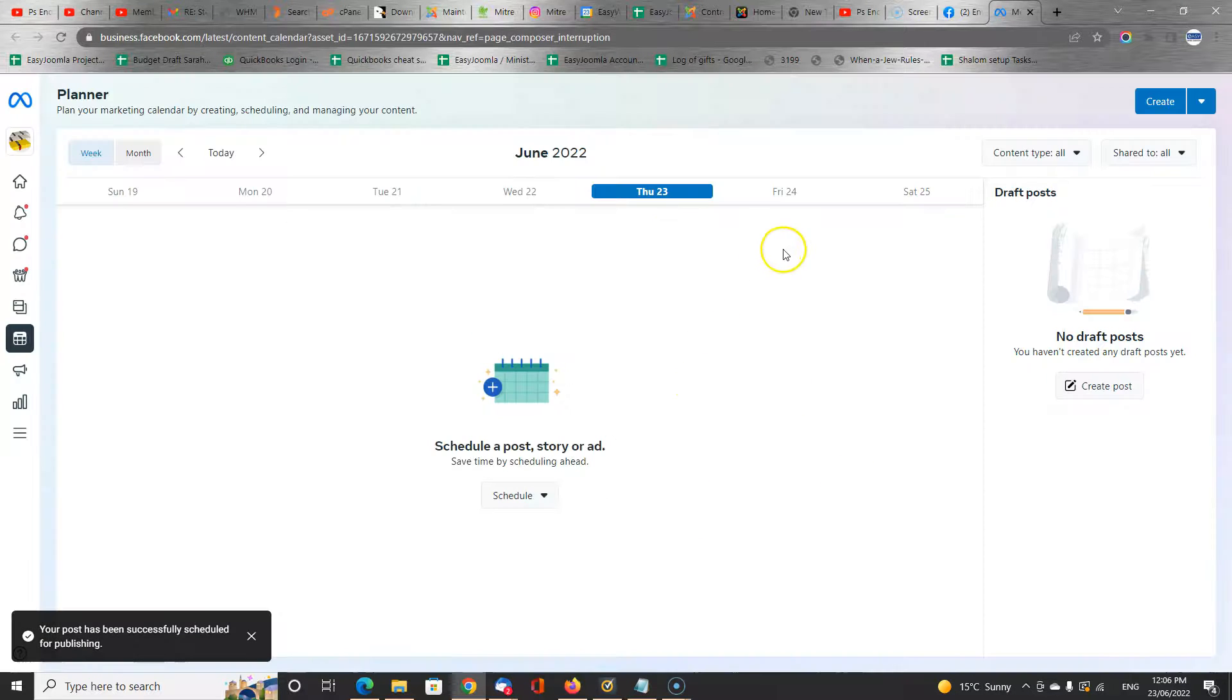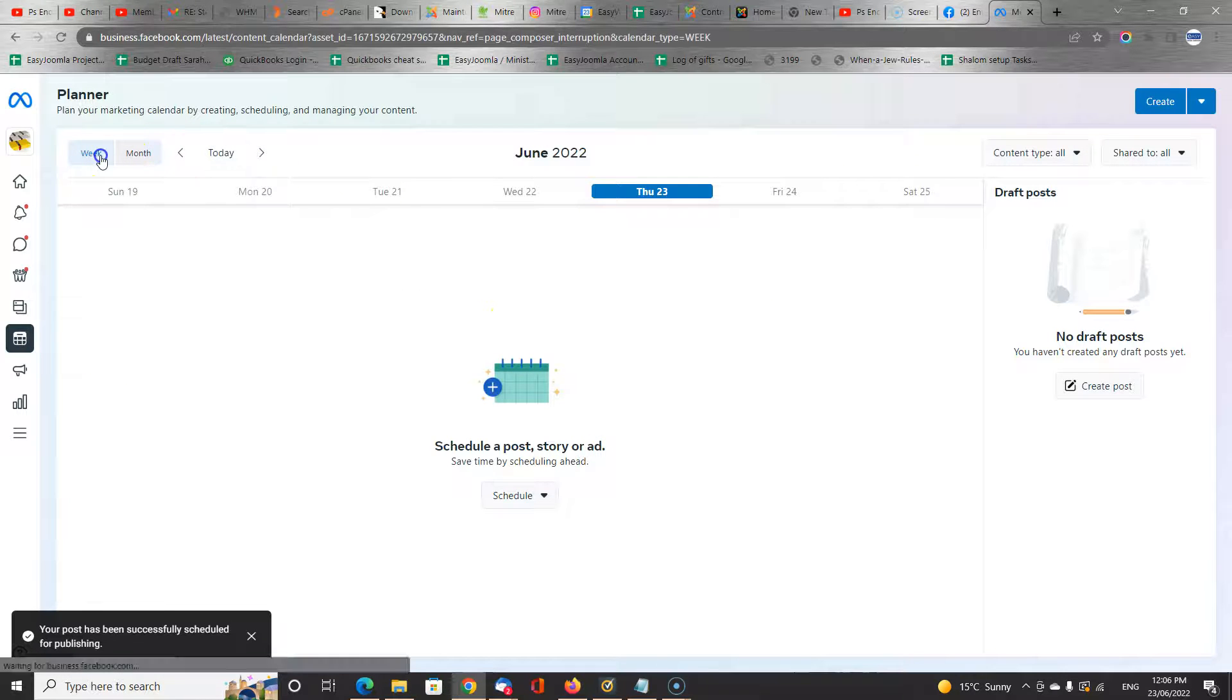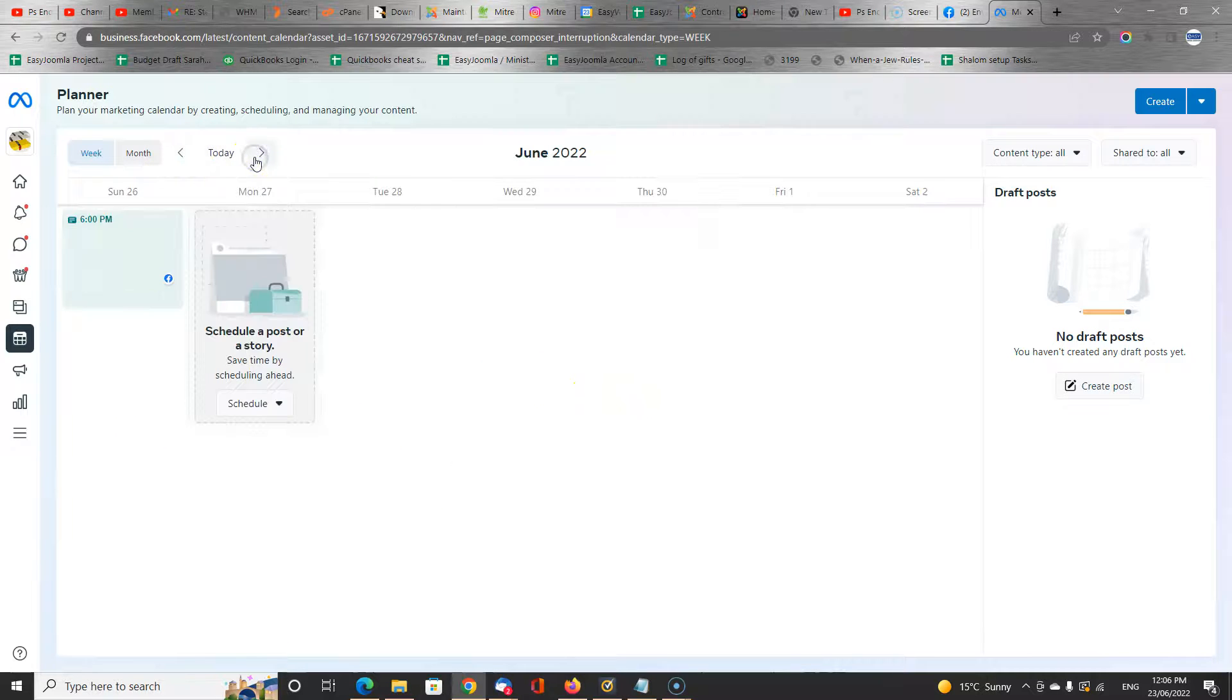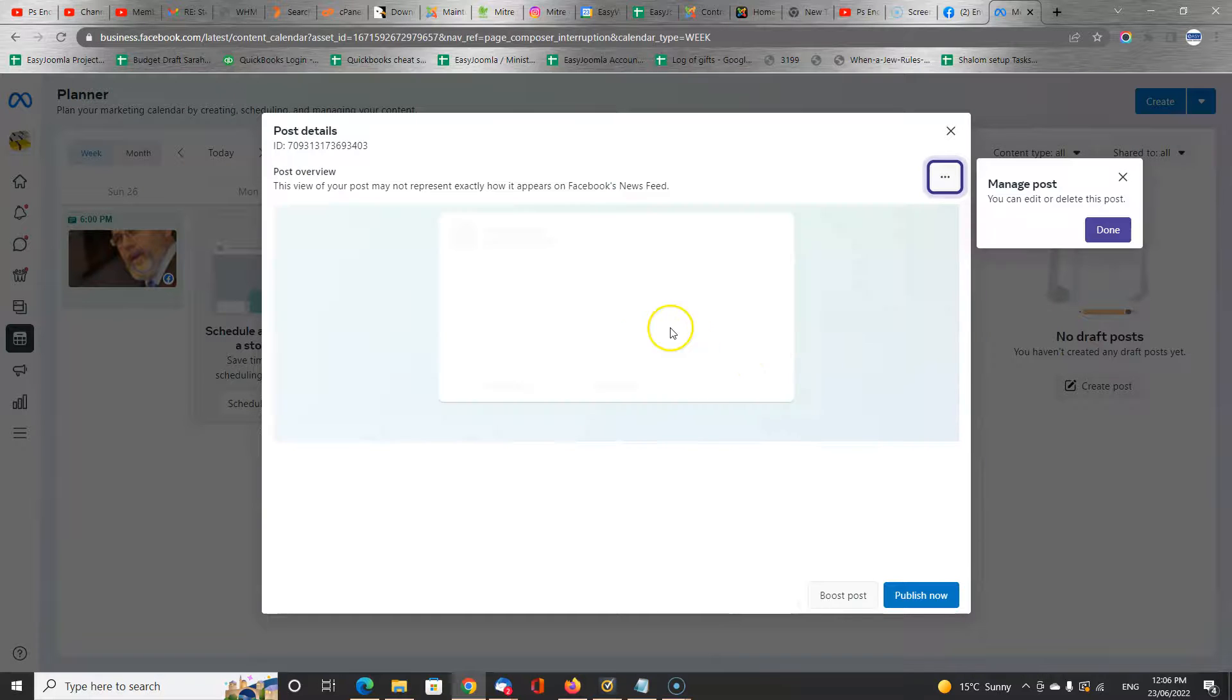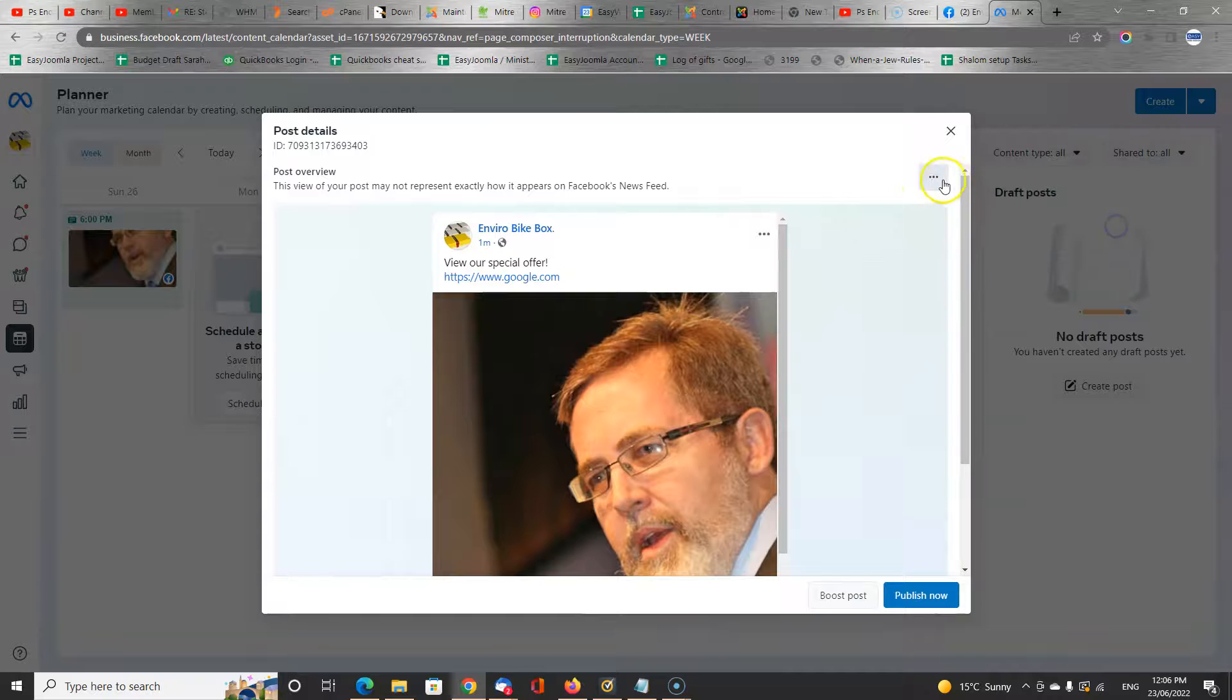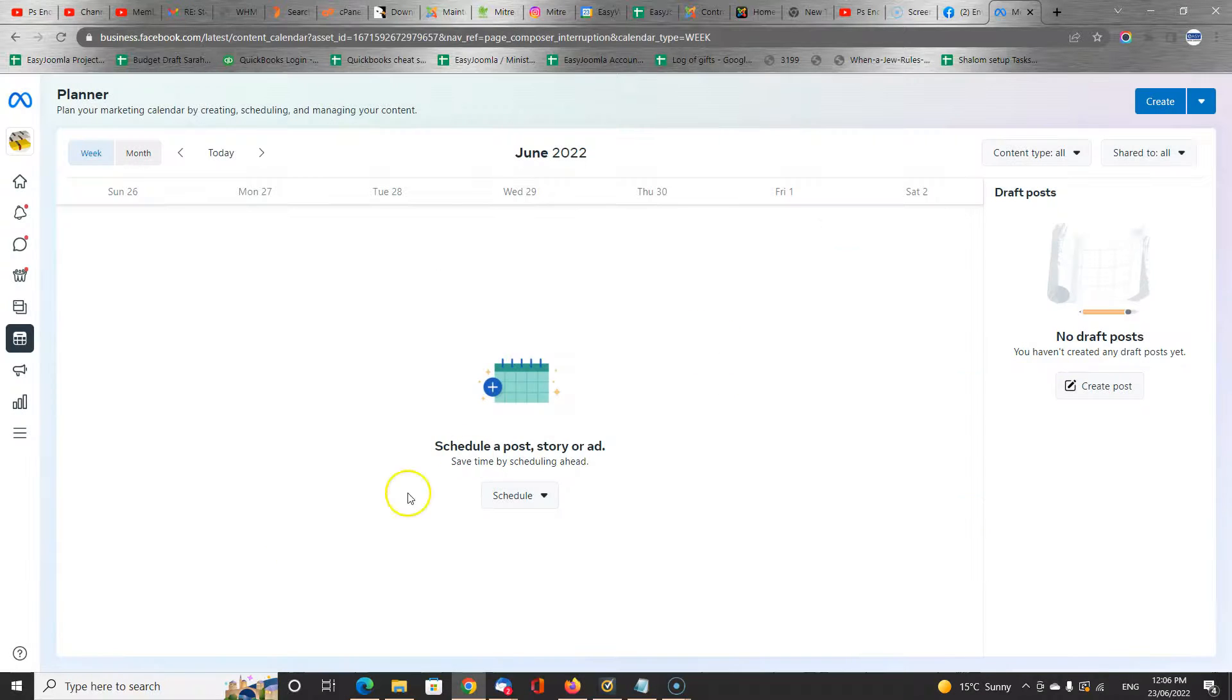And now it should appear on our list of scheduled posts for the week ahead. So that's how you schedule posts, and how you look after a business page. So here's a scheduled post. We can click on it, and we can publish it now, or we can delete the post. Which is what I'm going to do right now.